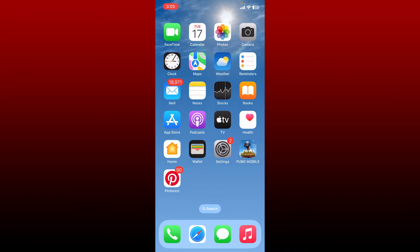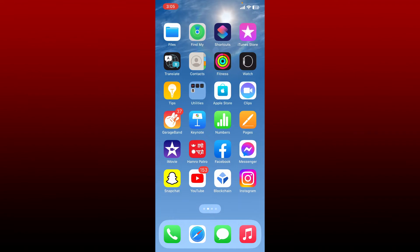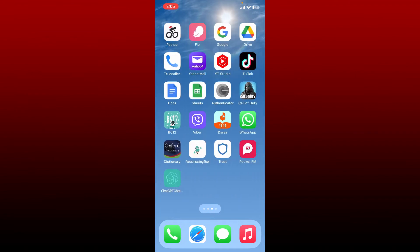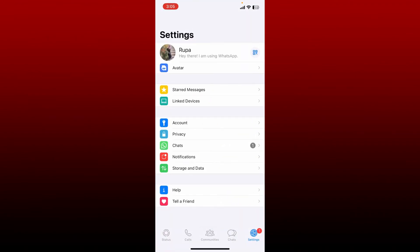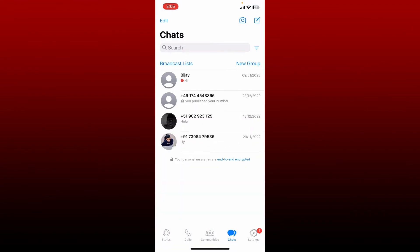It is possible to use WhatsApp without an internet connection by using a proxy server. Simply go ahead and open WhatsApp application from your app drawer and make sure that you are logged in. From the main chat page, tap